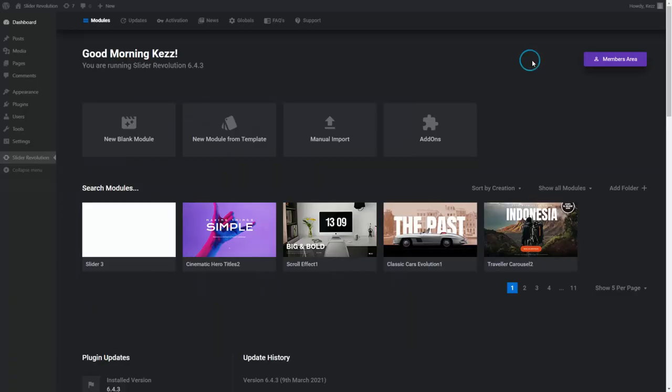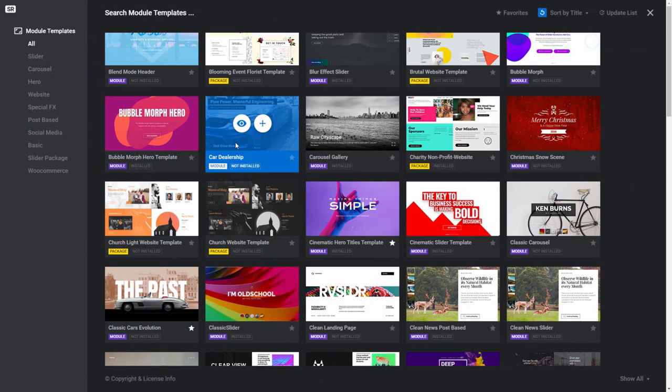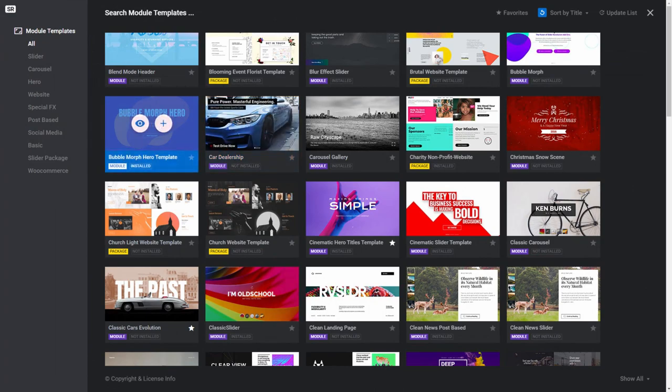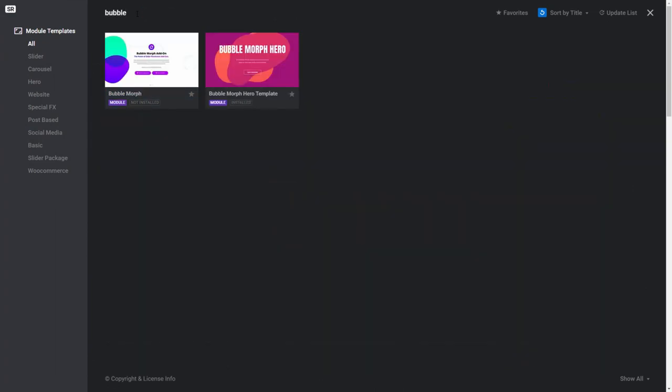Click the X in the top right corner to close down the add-on window. Now click the New Module From Template button once again. In the template gallery, find the template you wanted to originally install by searching for the template name that you noted down earlier. In our case, that was Bubble Morph Hero.